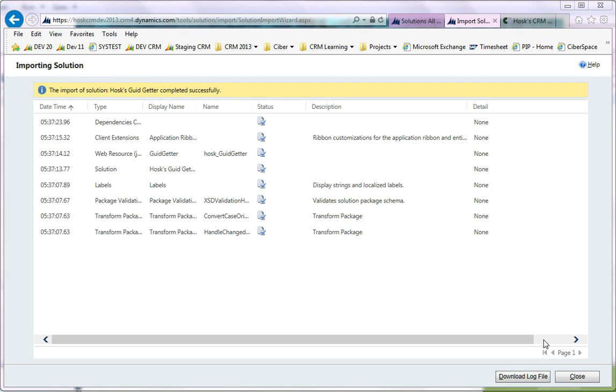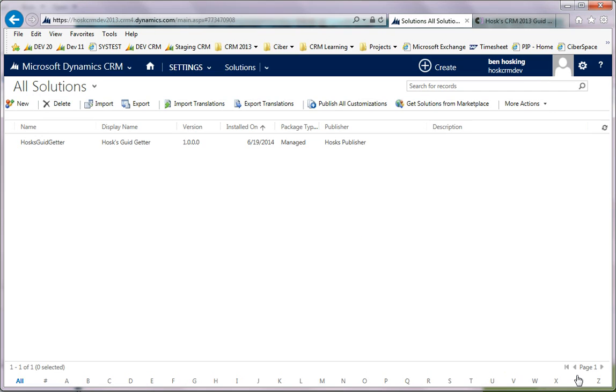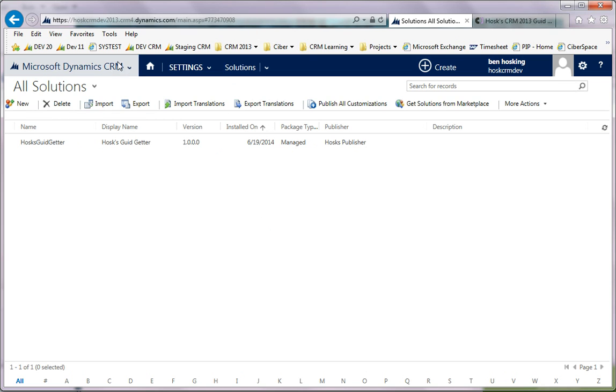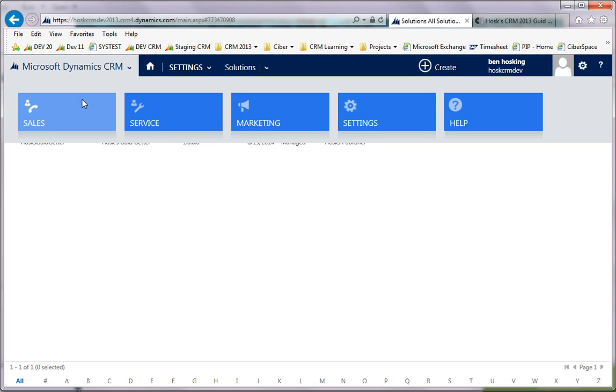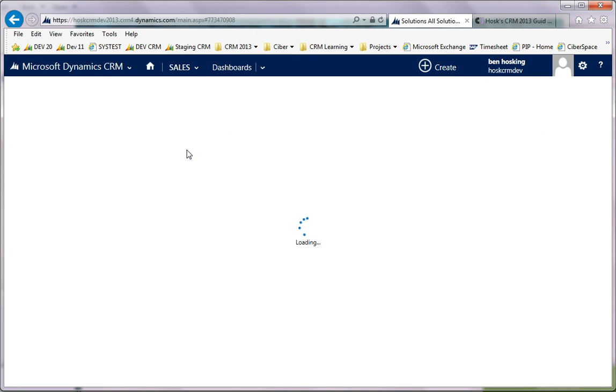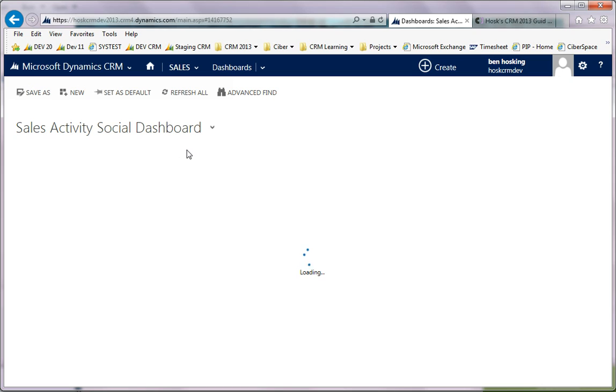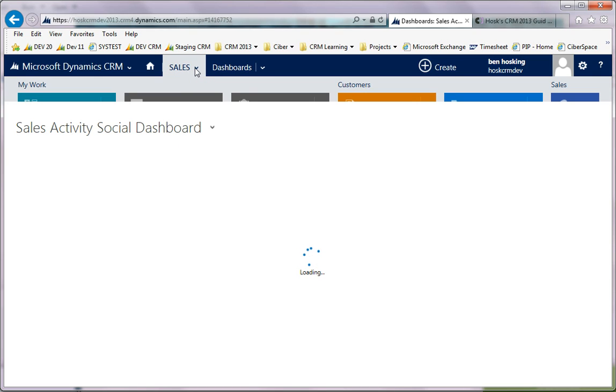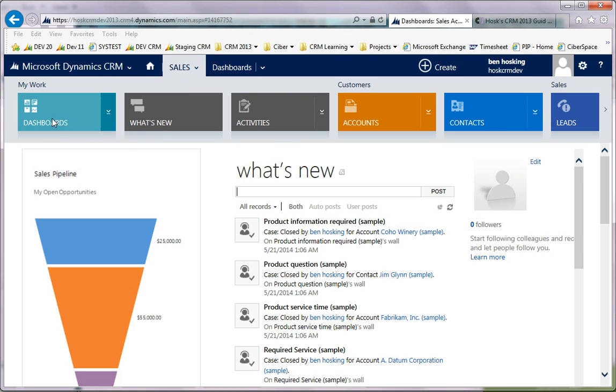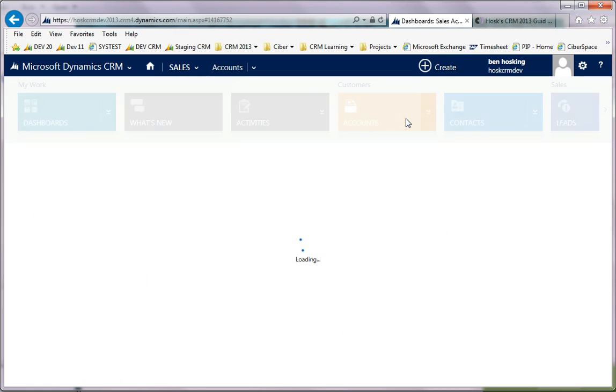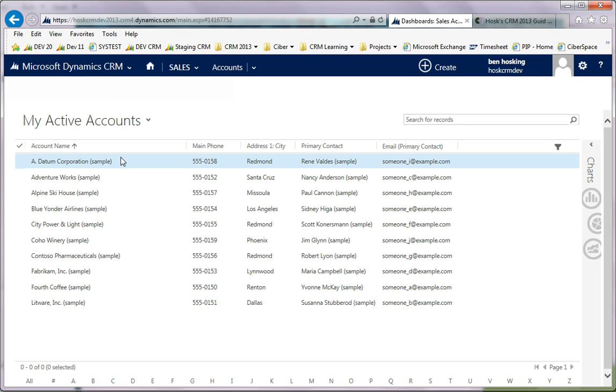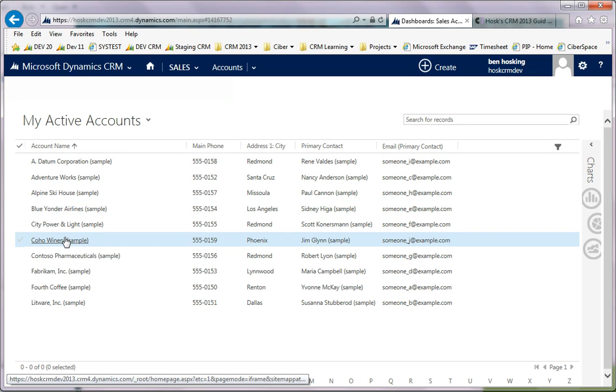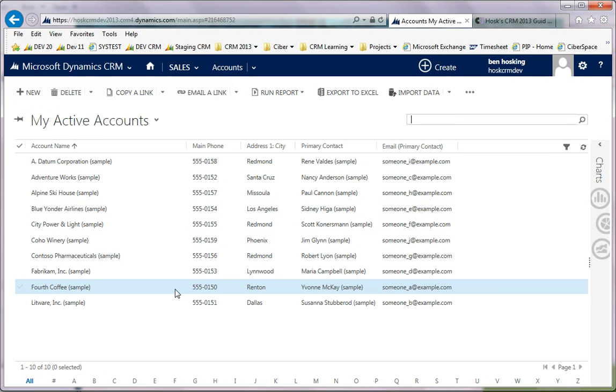Now it's imported, so what does this actually do? If we go to an account - go to accounts, click on one of the accounts.